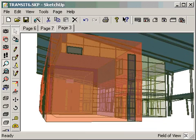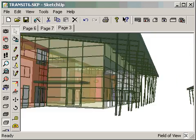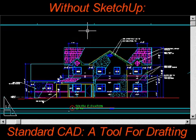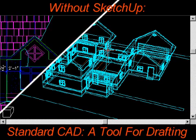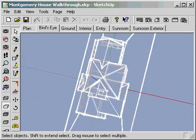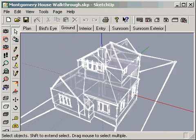SketchUp represents your ideas in ways CAD programs cannot. The traditional CAD display doesn't communicate well, and clean hard line renderings can give the impression that an idea is finished, or make clients feel hesitant to provide feedback. SketchUp is designed to address these issues directly.